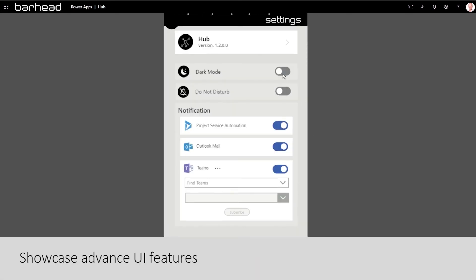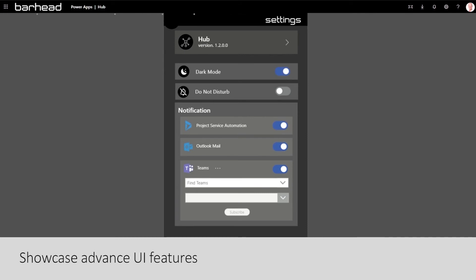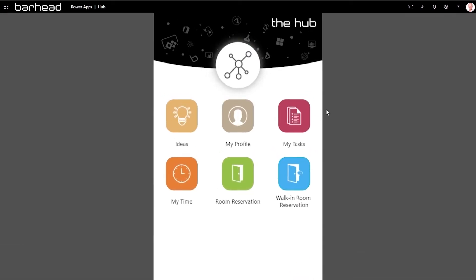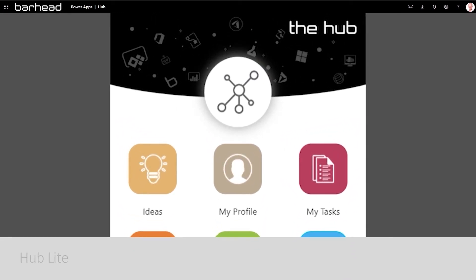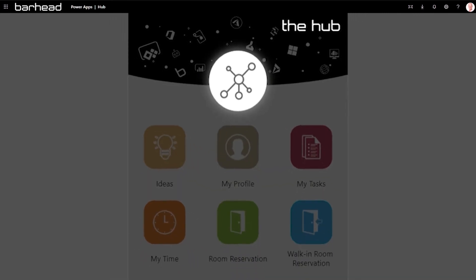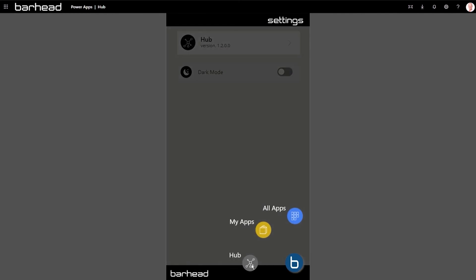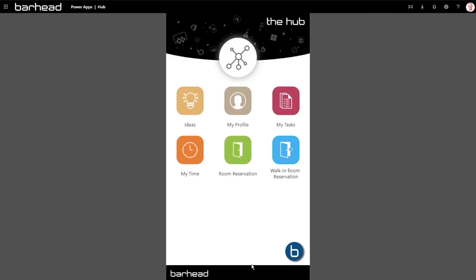It also showcases some advanced UI features, such as dark and light mode and floating menus. Also available is the Hub Lite, a lighter take of the Hub app. It offers the same core function as the Hub — one Canvas app to manage all other Canvas apps of the organization — minus the notification module and requirement for Azure services.